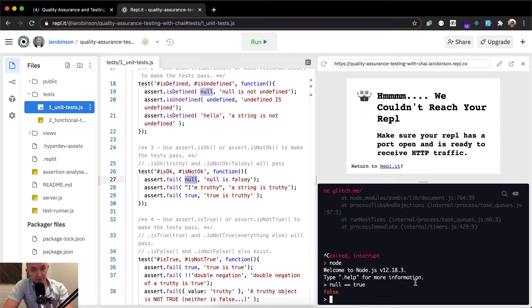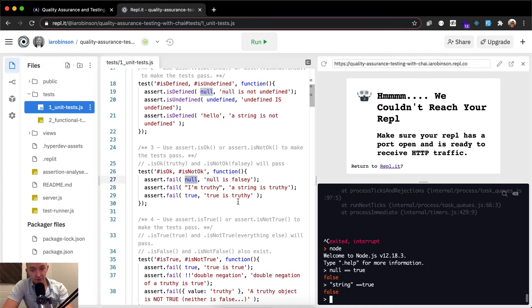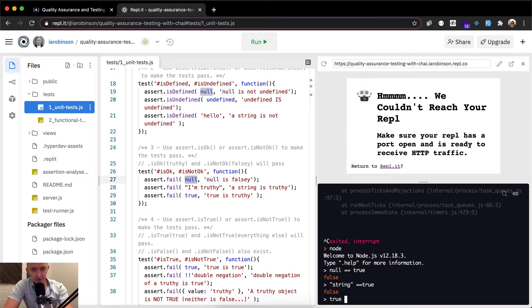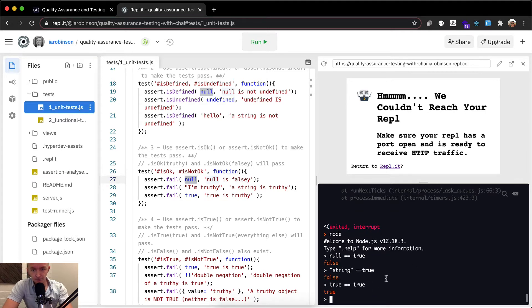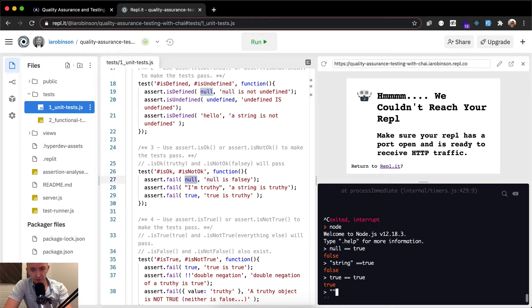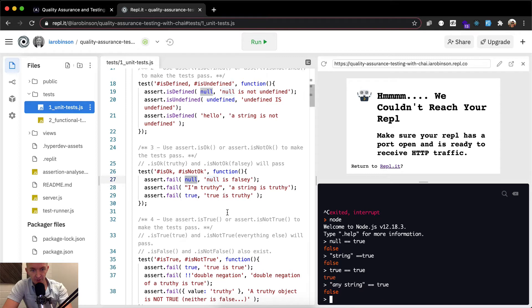That's false, right? But then what about a string, like any string is equal to true. Okay, I thought that would be truthy. A string is truthy. No, it's falsy. True is truthy. True is true, right? So string true. So if we just do a string, any string, and we make that equal to true, I would have thought that would be true.